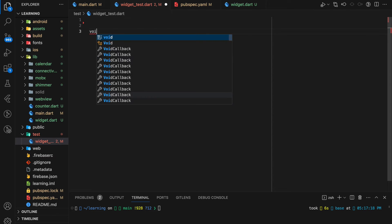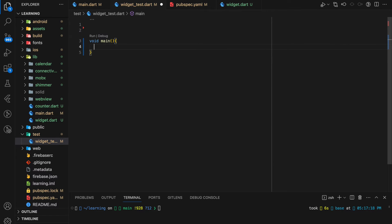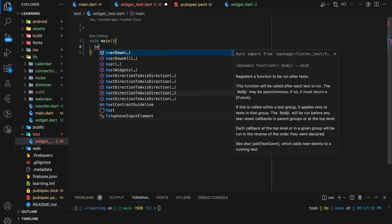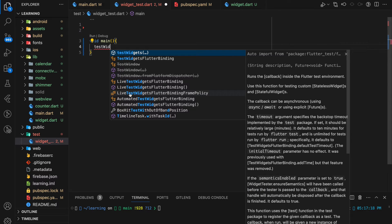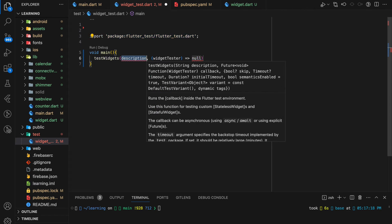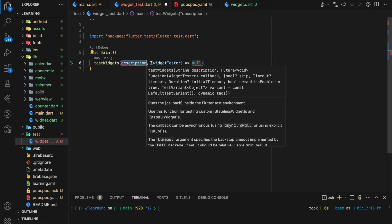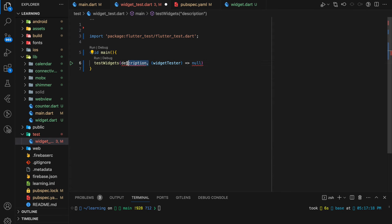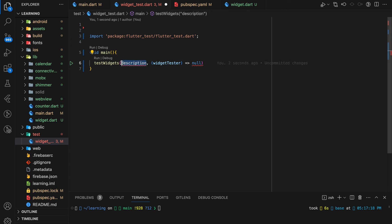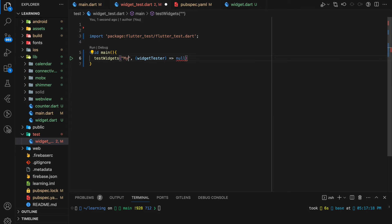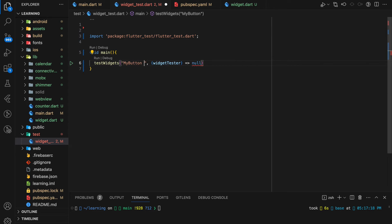All test functions will execute inside a main method. To test a widget, use the testWidgets function provided by the flutter_test package. The testWidgets function takes a description string and a function as parameters, so here I will input a description that describes what this function does.